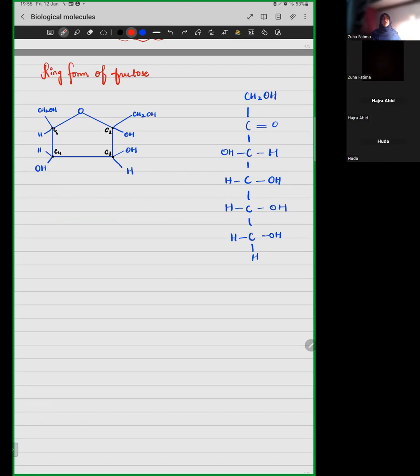Glucose is the alpha form, glucose is the beta form. You should know that you can draw or identify these.